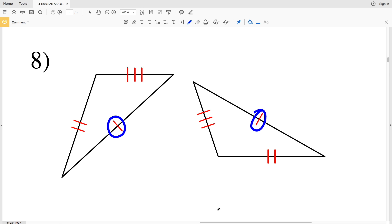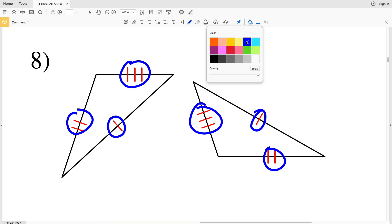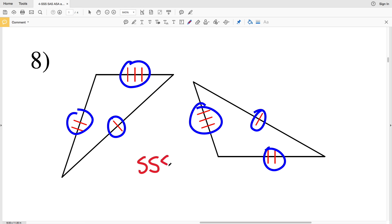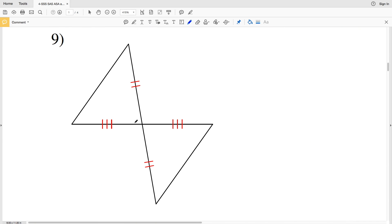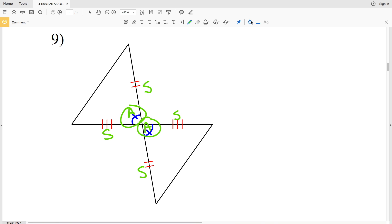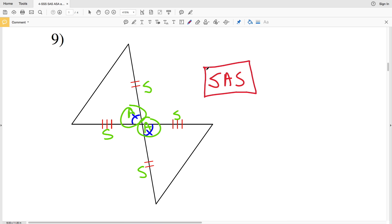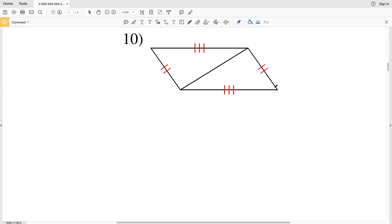Number eight: right away we can see that each side is congruent to a corresponding side, therefore the triangles in number eight are congruent because of side side side. Number nine: we have a vertical angle — vertical angles are congruent — and the side with two tick marks is congruent to the corresponding side with two tick marks, the side with three tick marks to the corresponding side, and the included angle of each is congruent. Therefore, number nine has SAS — side angle side — congruence.